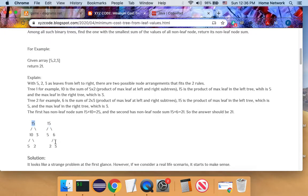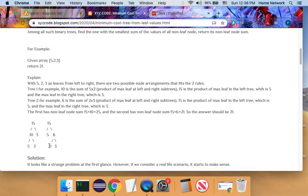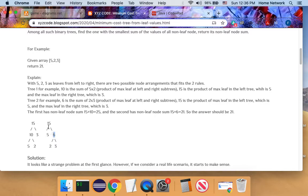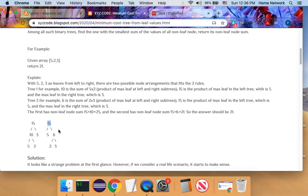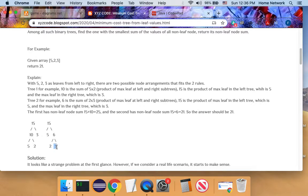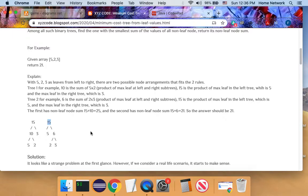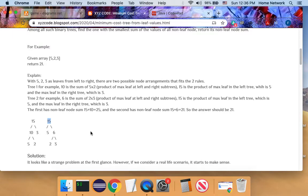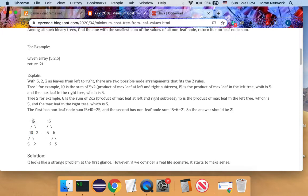This tree obey the same rule. For this node, the maximum leaf on the left, maximum leaf on the right give us six. For this node, maximum leaf on the left and maximum leaf on the right give us 15. And our goal is to achieve the lowest cost. The cost is defined by the sum of those non-leaf nodes.